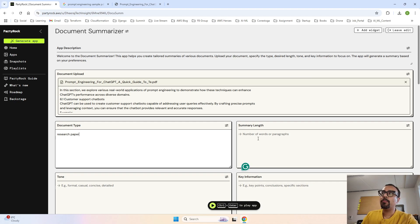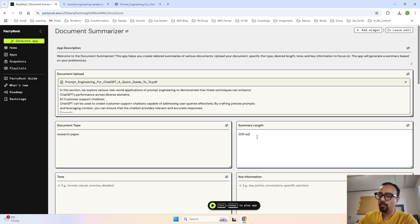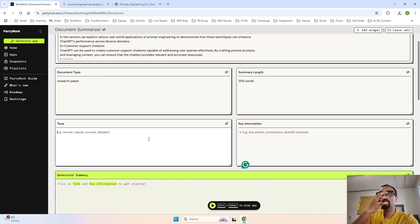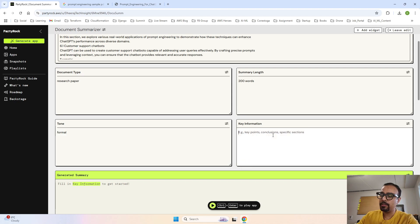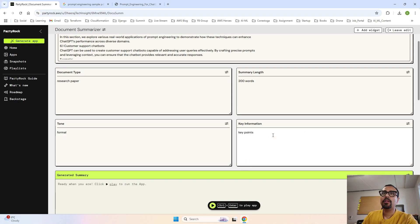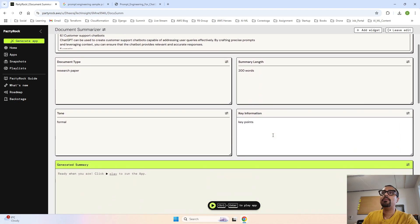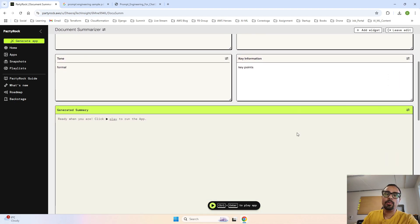Document type is research paper. The summary length - I would say 200 words. And the tone should be formal for me. And the key information - I can say key points.